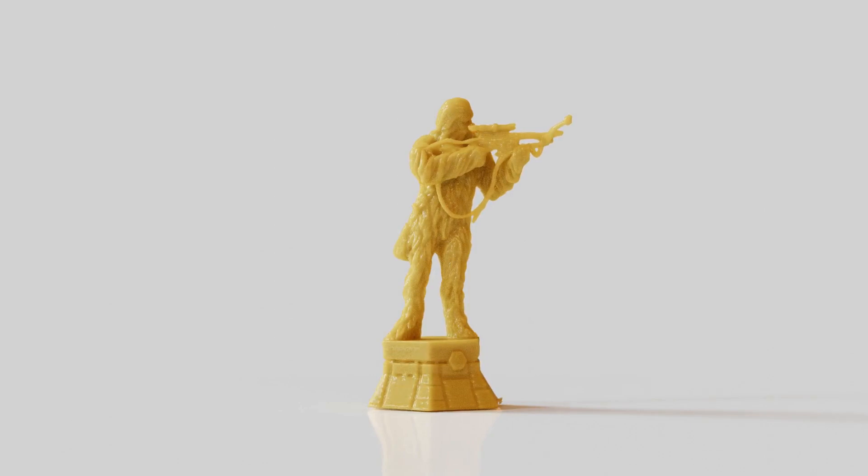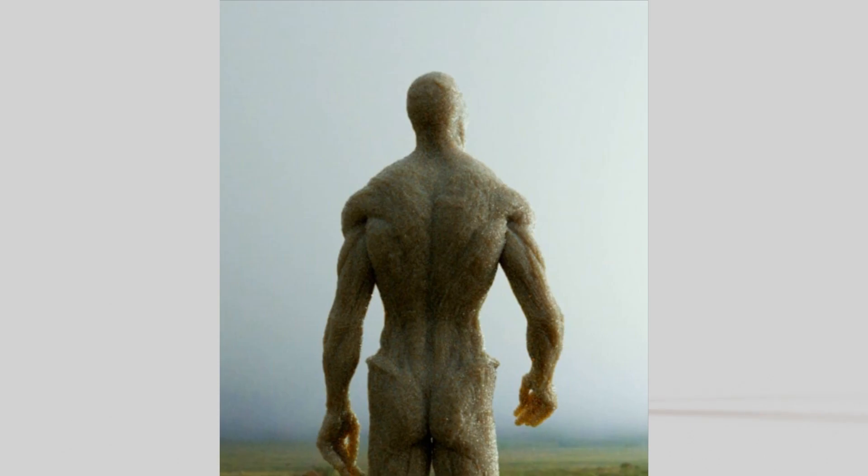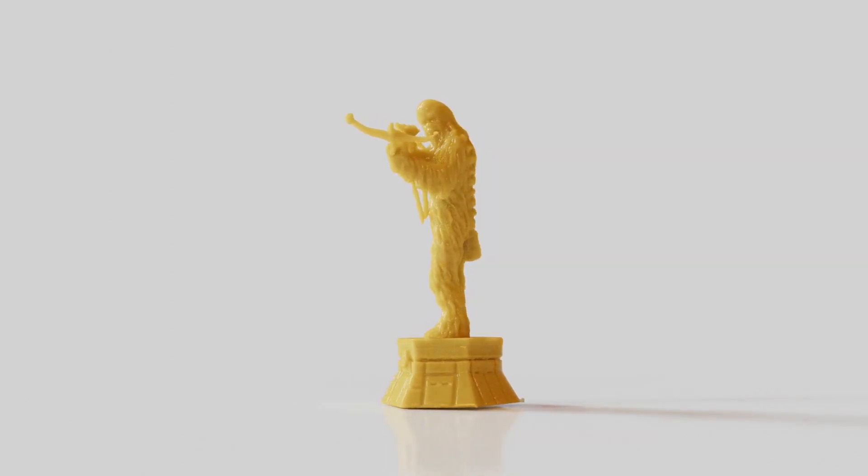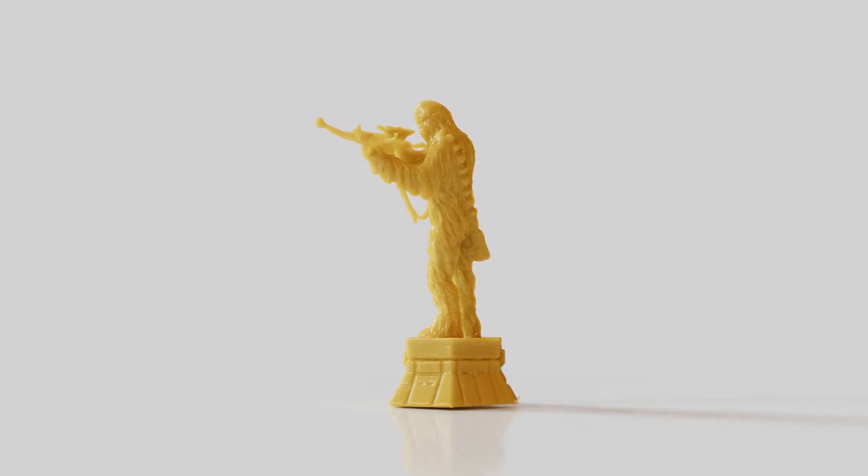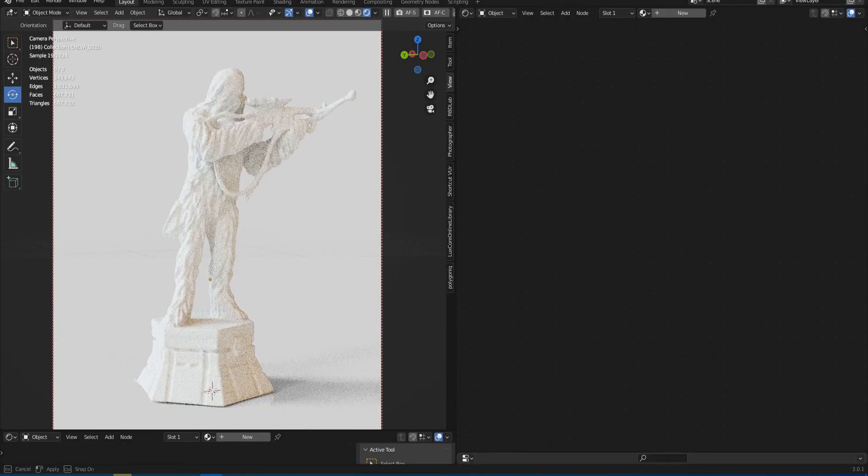Let me say ahead of time that this approach can sometimes give much more interesting results than the usual SSS. For example, take a look at this image. In my opinion it looks pretty Hollywood. And it's not SSS but a very dense volume with reflection. However, this was done in Corona. But the principle of creating this material in Cycles is almost the same. And now I will show it.